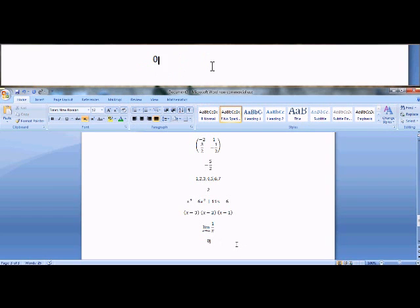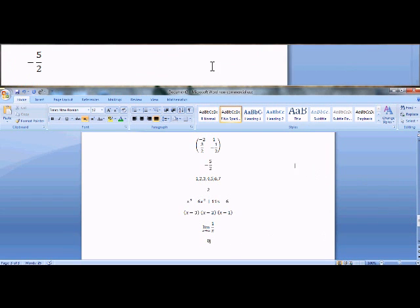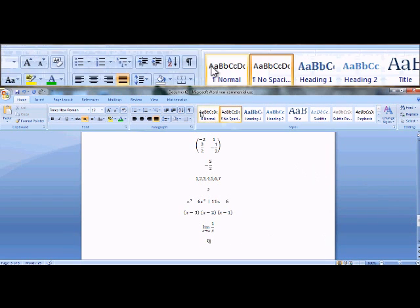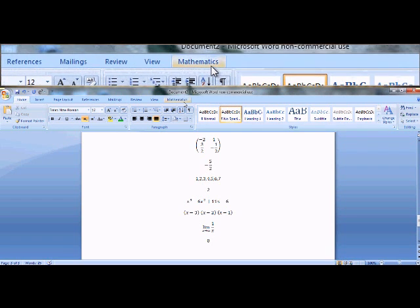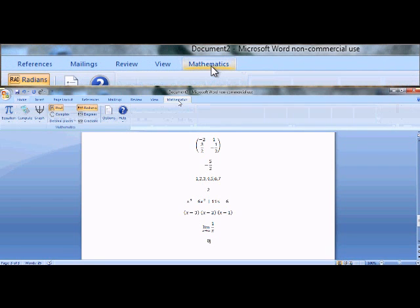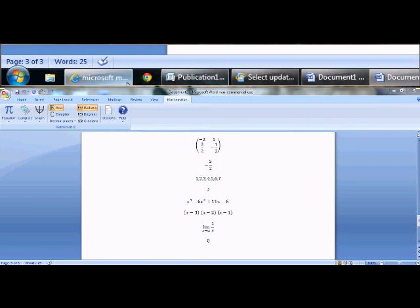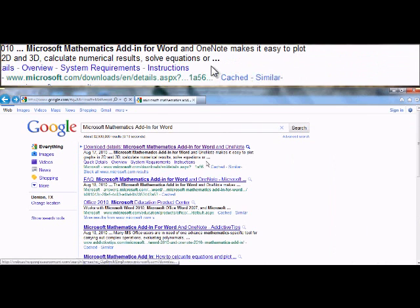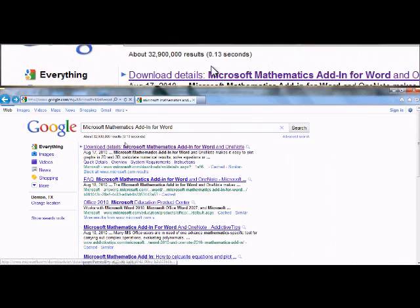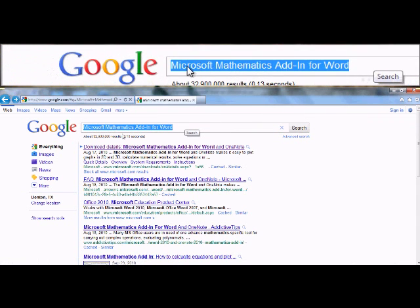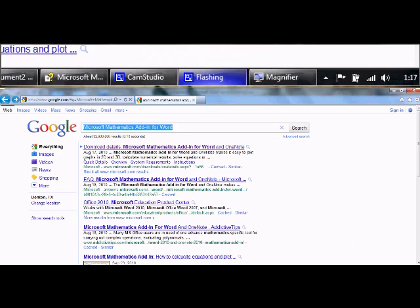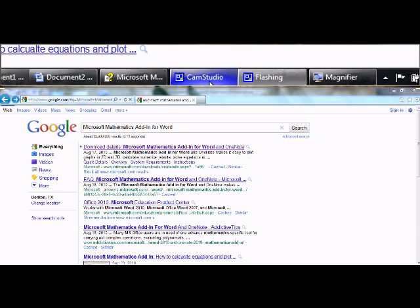And those are a couple things you can do with the new Microsoft Mathematics plugin. You can find the tab right at the top here once you install it. And it's found at this website right here. You can just Google Microsoft Mathematics Add-In for Word. Thanks for watching.